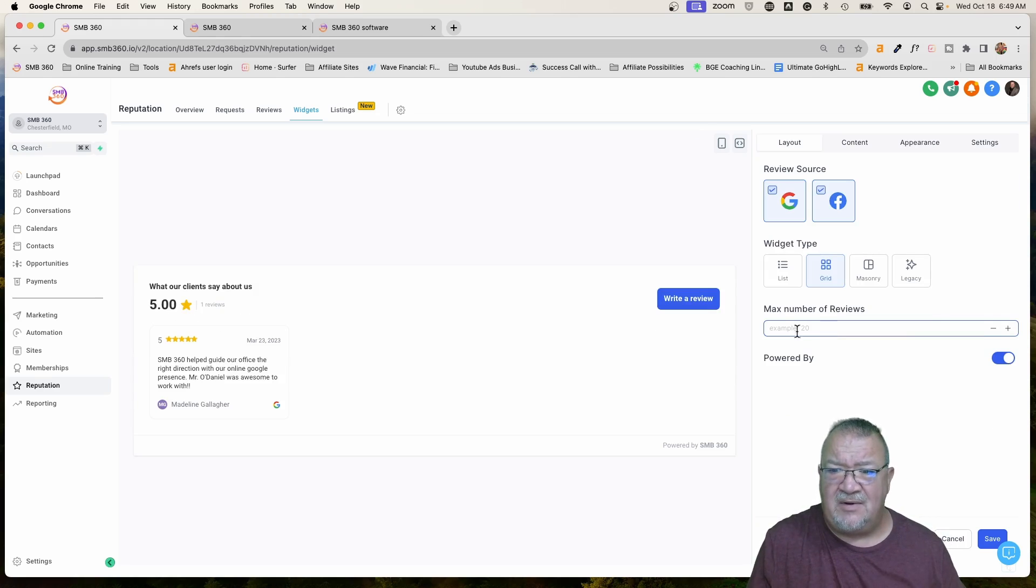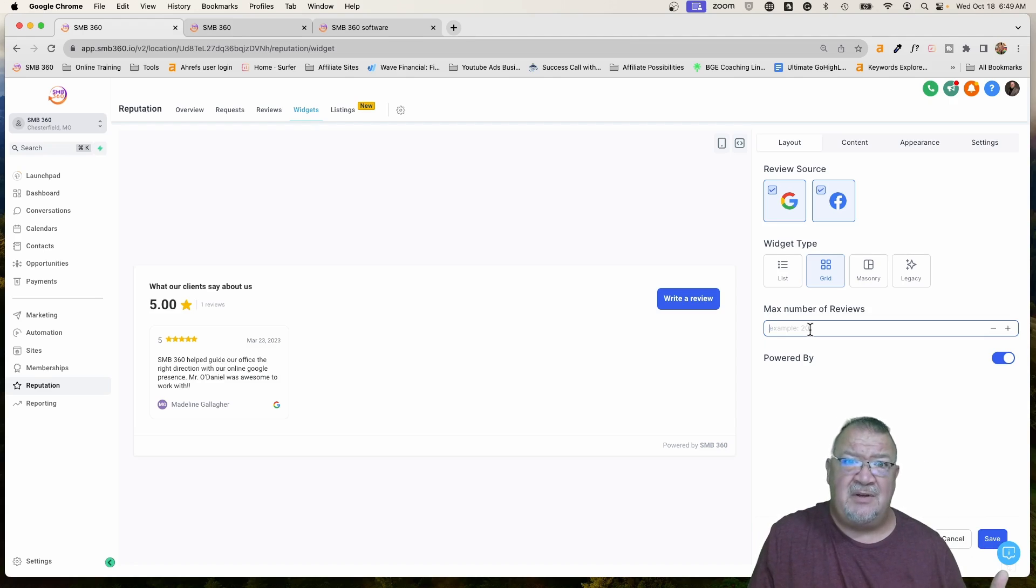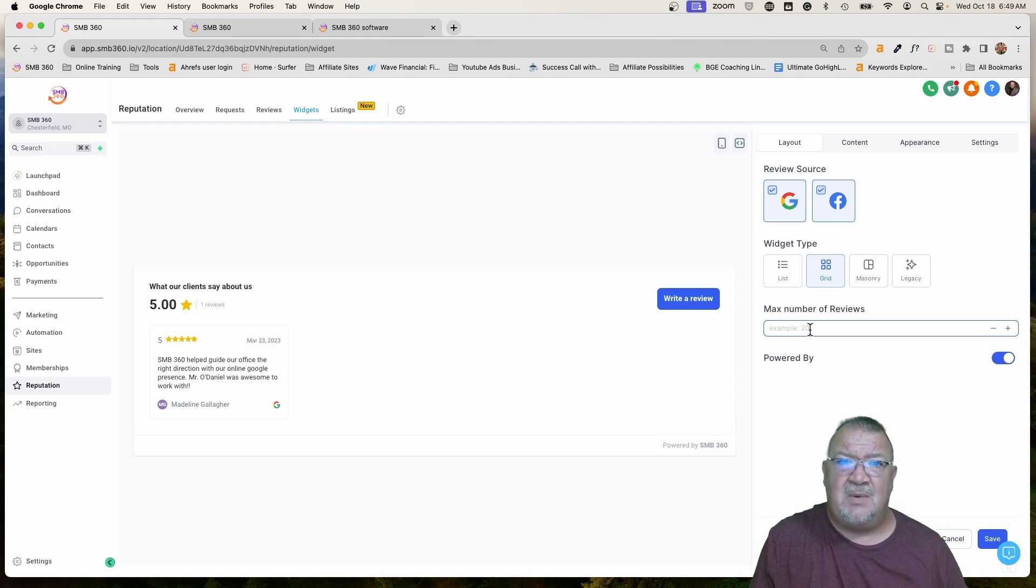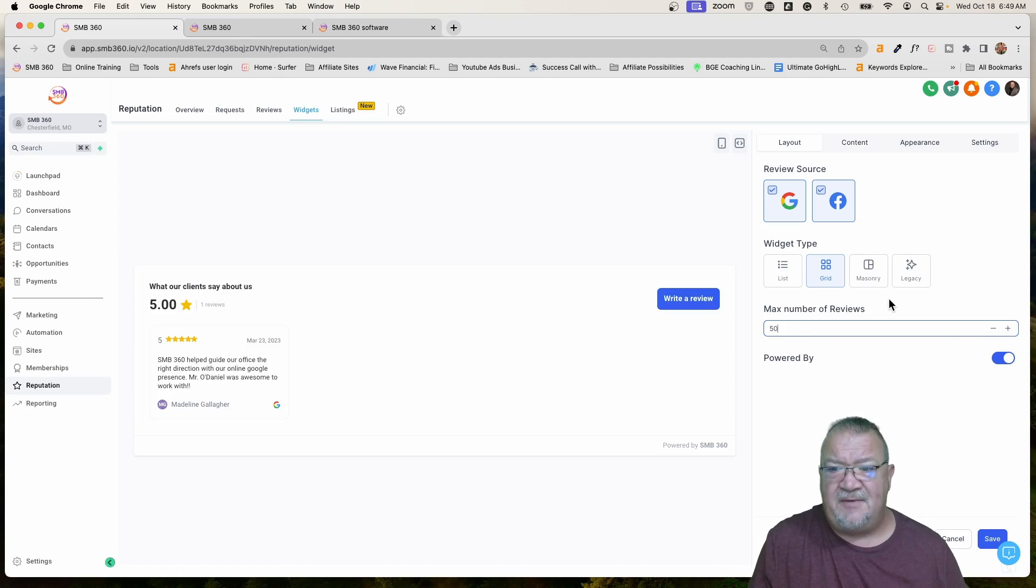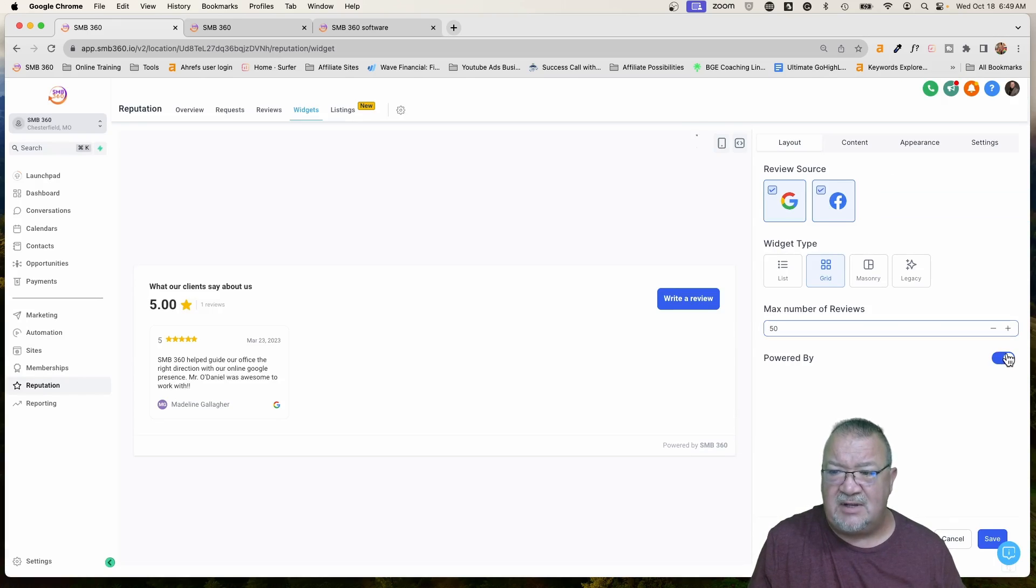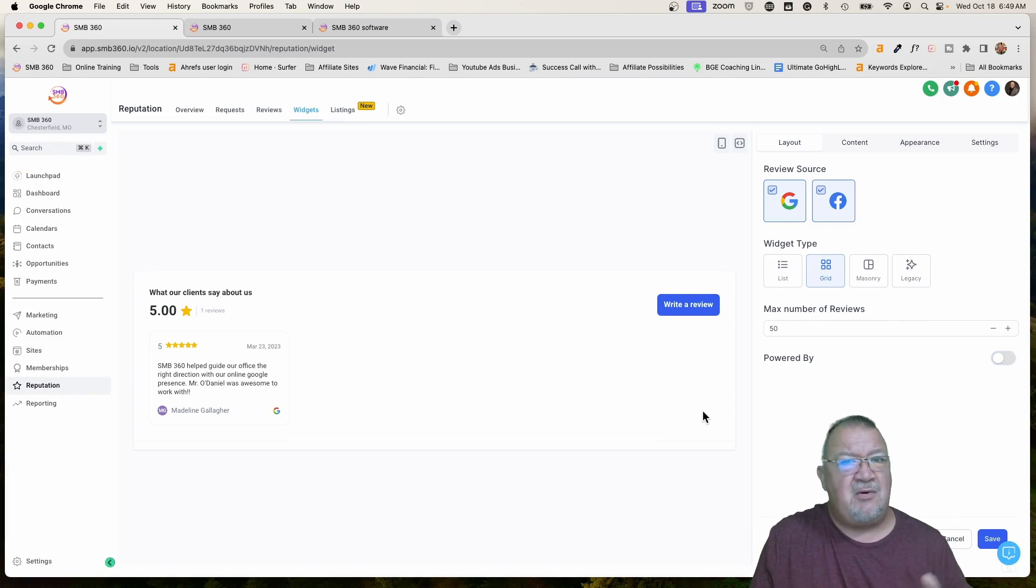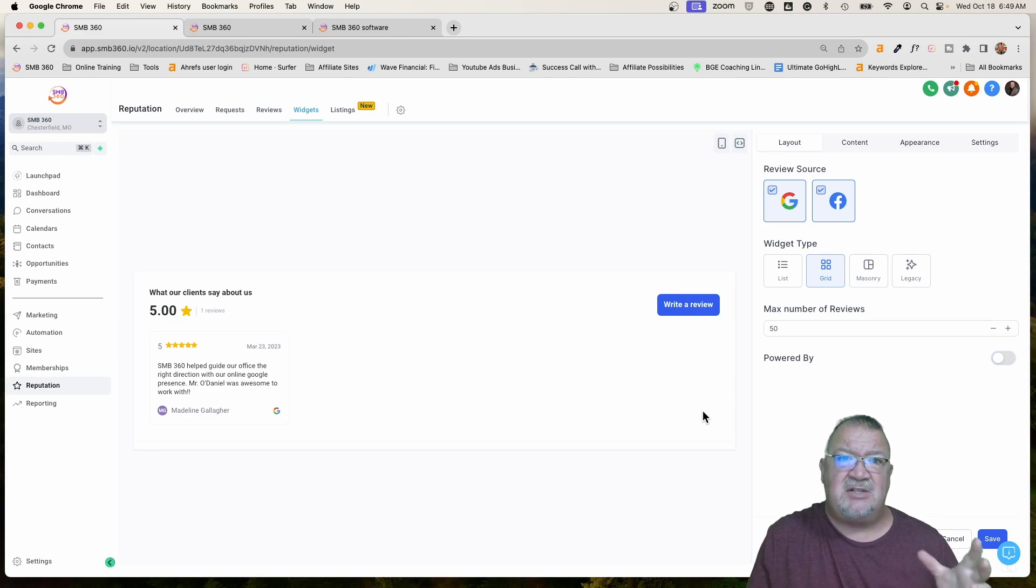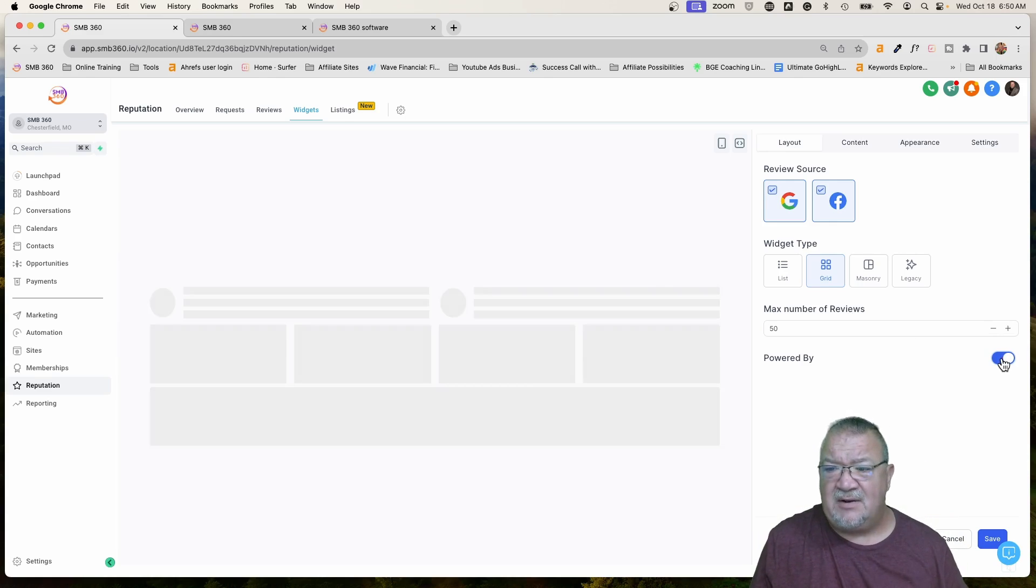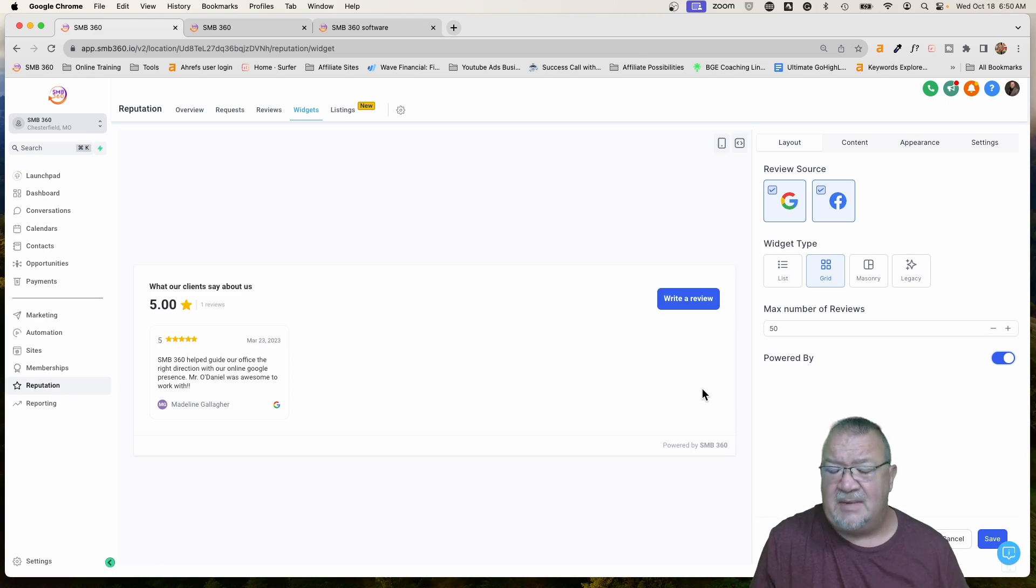Right now, we're going to go through these and just notice how the real-time screen here in the middle updates. We have list view, grid, masonry, and legacy. Legacy is sort of how it used to look in the old system. So right now, I'm just going to select grid because I like that particular view. Now, it says maximum number of reviews. This is great because if you didn't want to pull all your reviews—let's say you had 500 reviews. Well, to go back out and get 500 reviews from Google could take some time on your website and potentially slow it down. So here, you could just say limit this to 50 reviews. So only pull in the top 50.